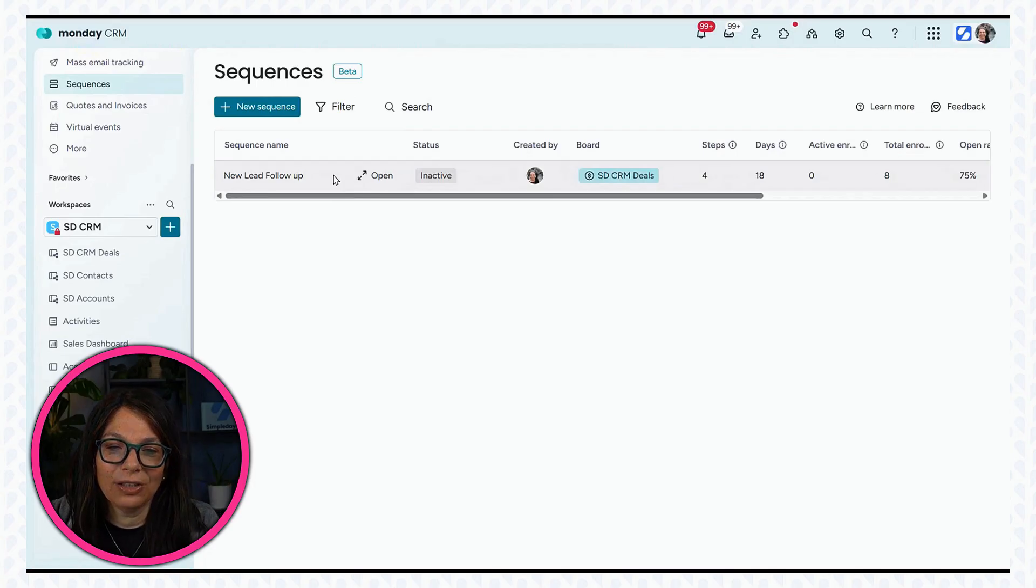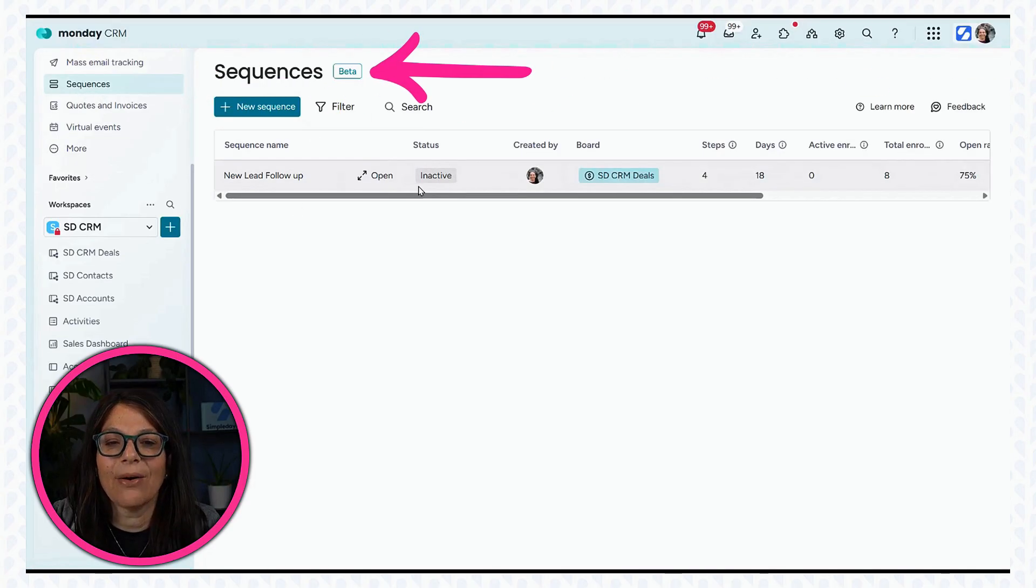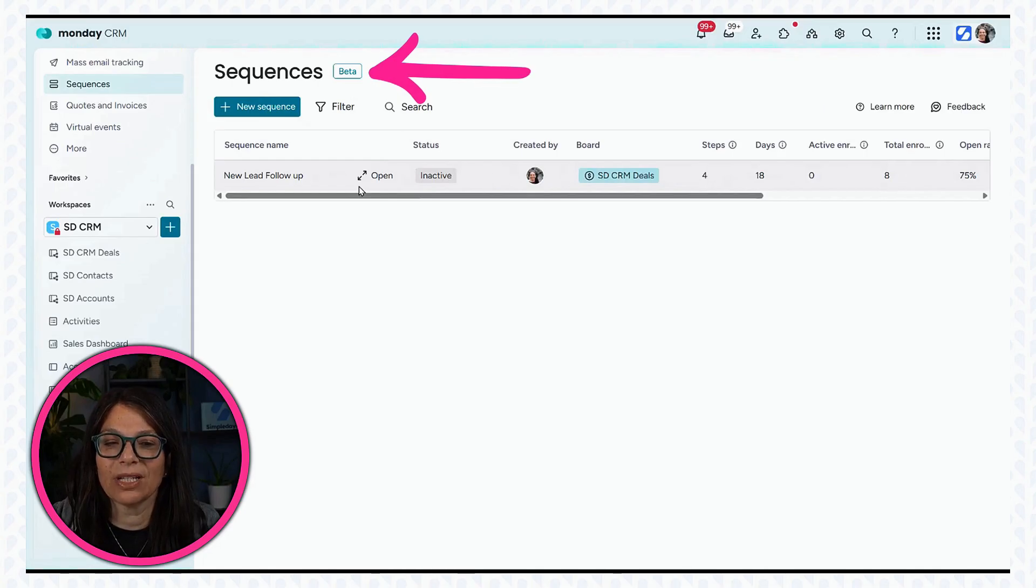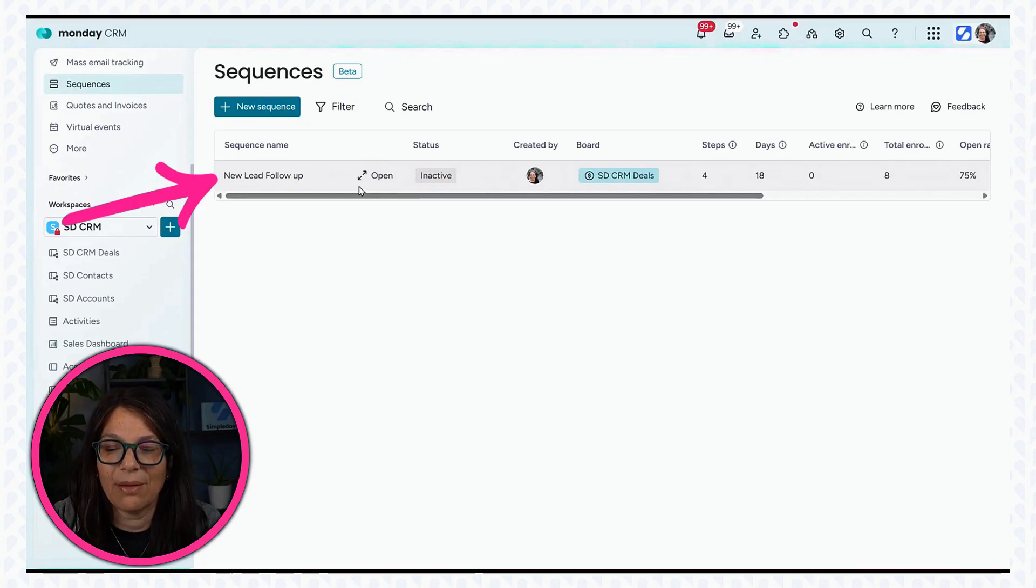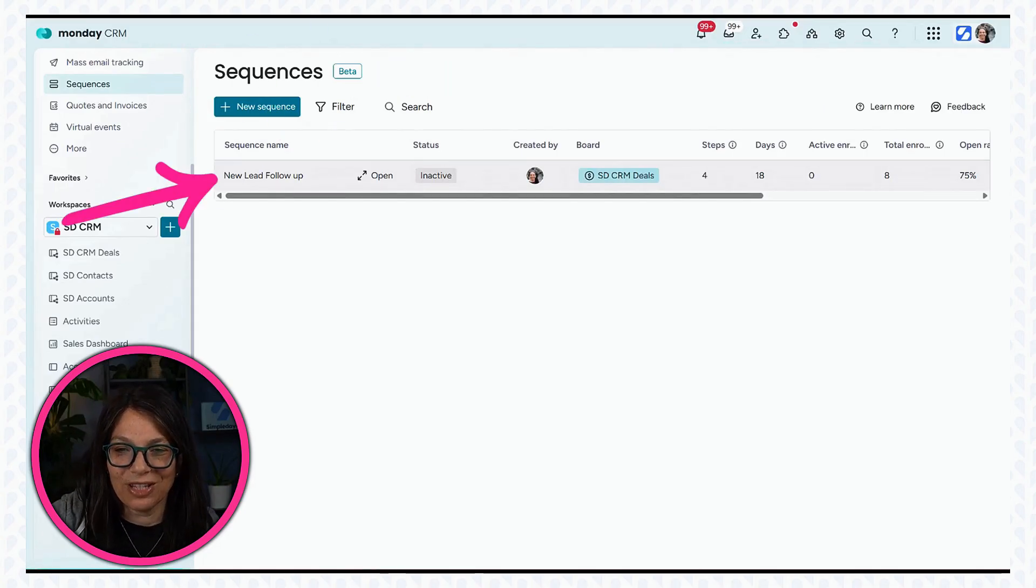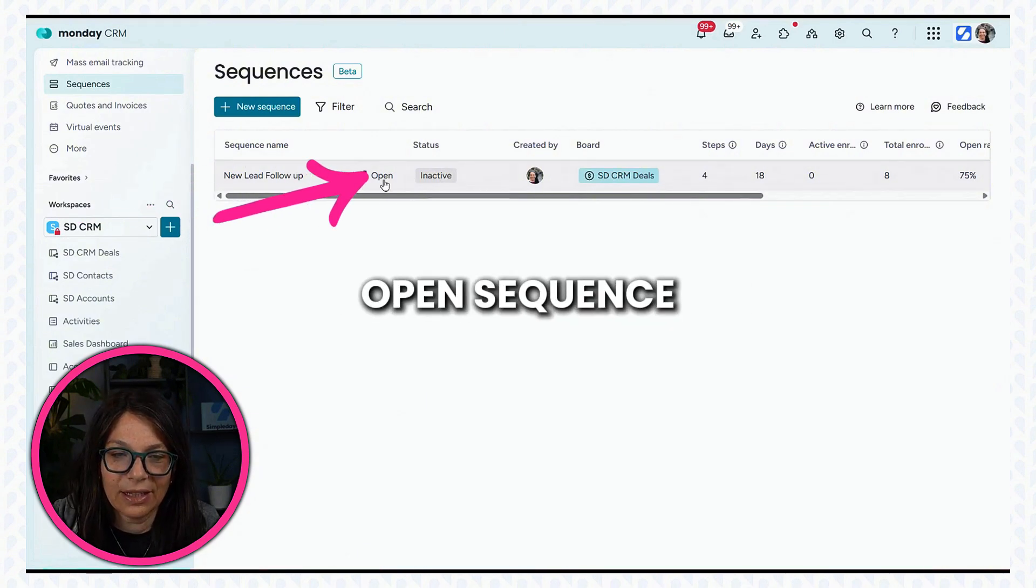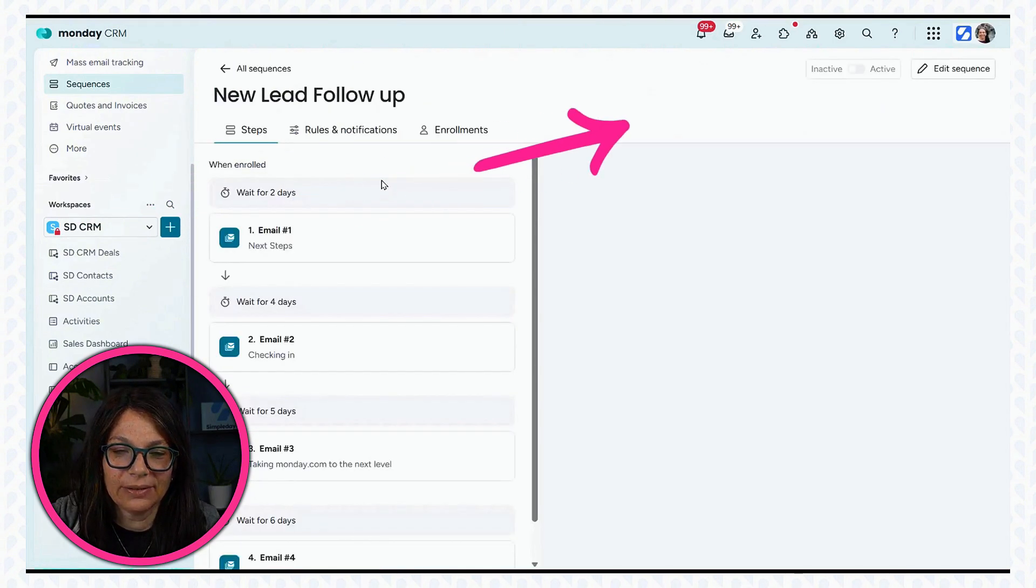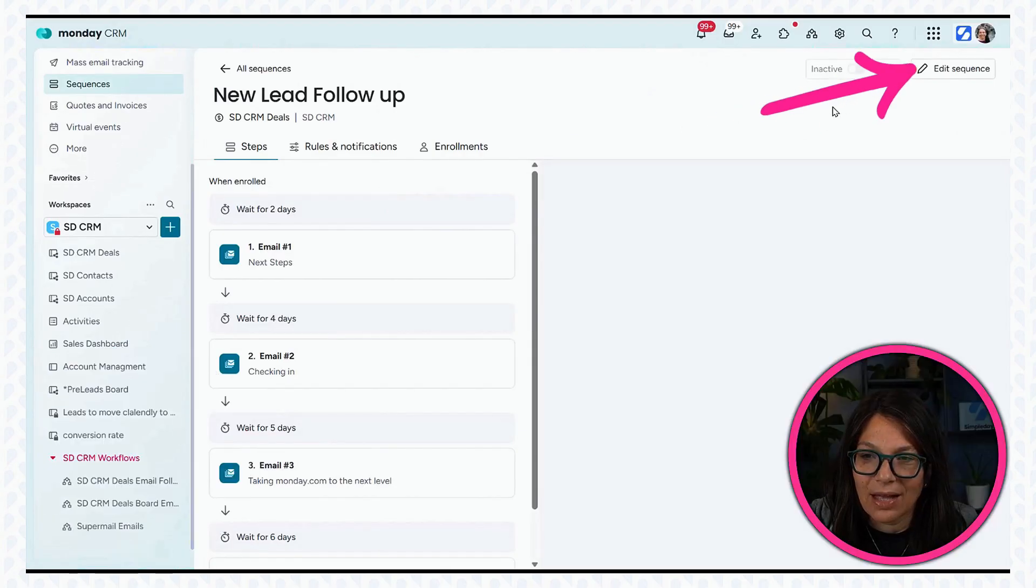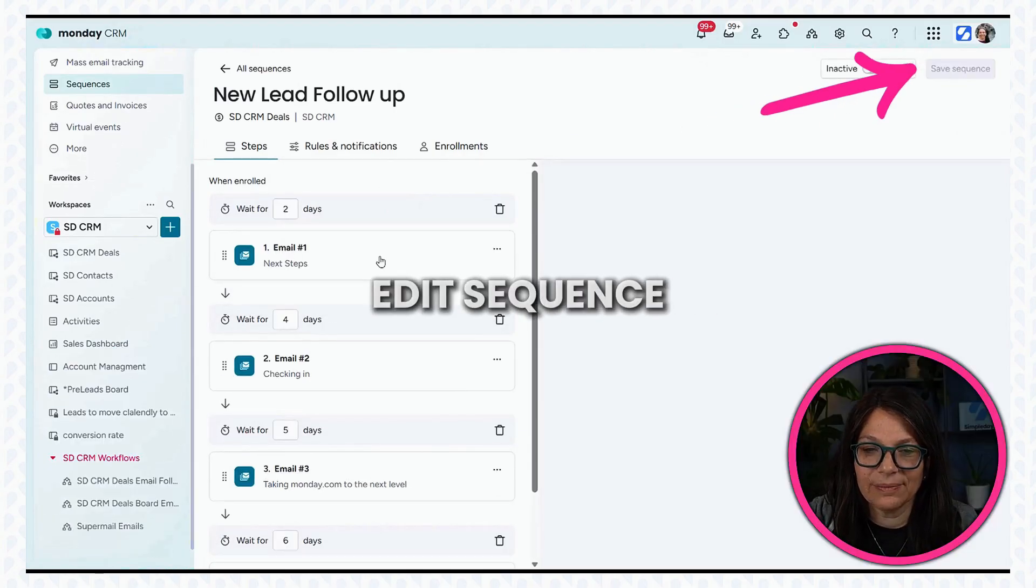If you look on your screen here, you can see that I've clicked on the sequences section and right now I have one sequence. This is the one that I'm in the process of building and showing you for today's challenge. So if I click on it, I can open it and I'm going to click edit sequence.